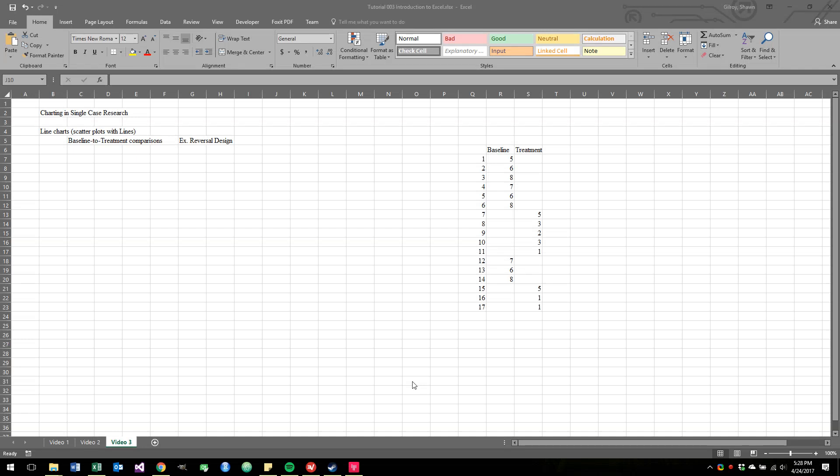Hey everybody, welcome to the third video in the tutorial Intro to Charting in Single Case Research. Our goal for today is to start putting together a very basic type of line chart.